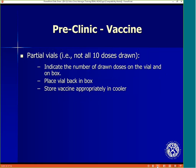There may be times when not all 10 doses are needed from a vial. The leftover vaccine is referred to as a partial vial. When this occurs, indicate the number of drawn doses on the vial and on the box, then place the vial back in the box and store appropriately in the cooler.